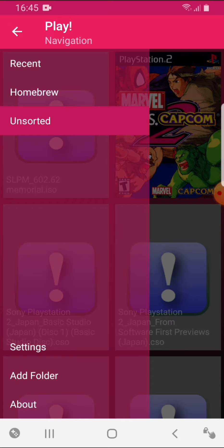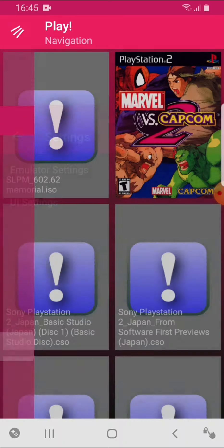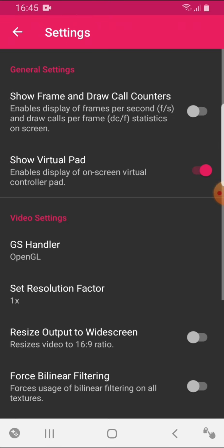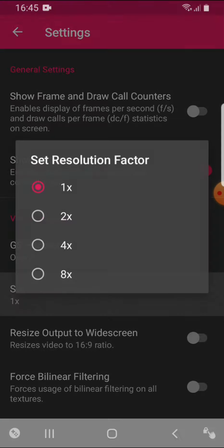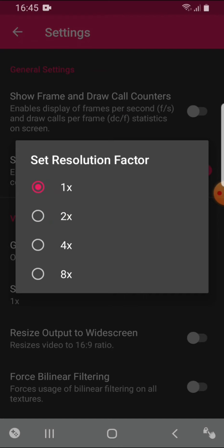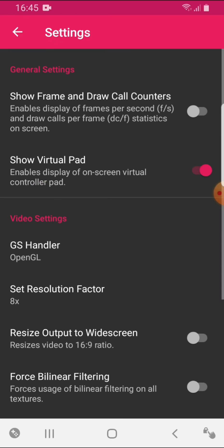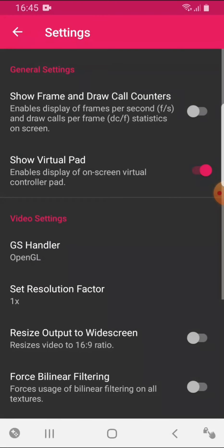You've got your homebrew section, but all unsorted. I'll just stick with unsorted. And you have your settings here. So these are my settings. Now for the resolution factor, I'll just say put this at one times. Unless you have a rocket ship of a phone, put it eight times, but I'm just going to put it at one times.